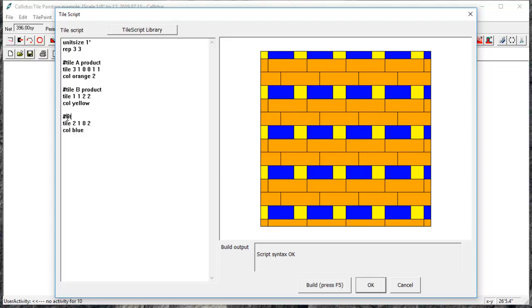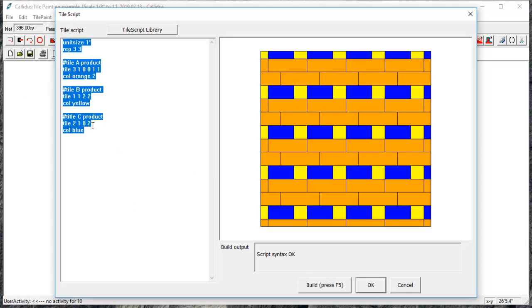If you're doing a lot of scripting, I would recommend saving a template of your tile script creations in a Calidus file so that you don't have to create these every time. You can just copy the text and paste it into a new Calidus file and build that tile grid very easily.